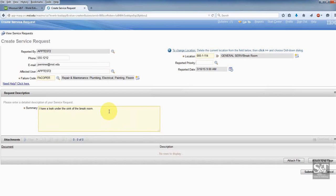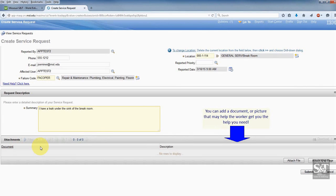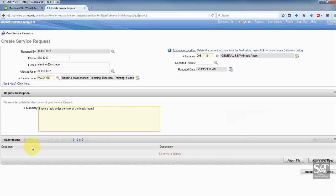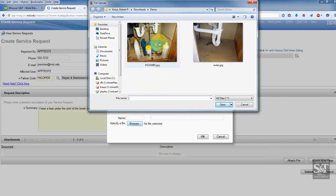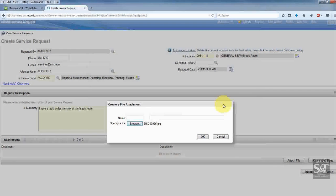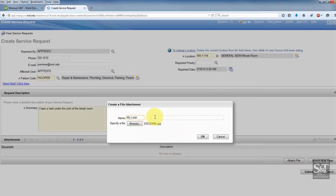There is another option — I can add an attachment. Let's say I have a document or a photo that's going to help the facilities person have a better idea of what to do. Let's say I took a picture of the leak under the sink. I'm going to attach a file and click the Browse button to go find it. I'll choose this picture of the leak under my sink, click Open, and you can optionally put a name or description here — you don't have to. Then press OK.